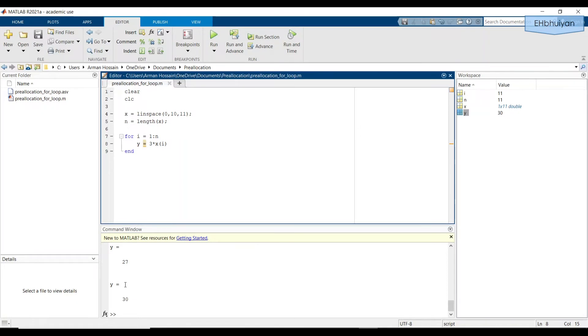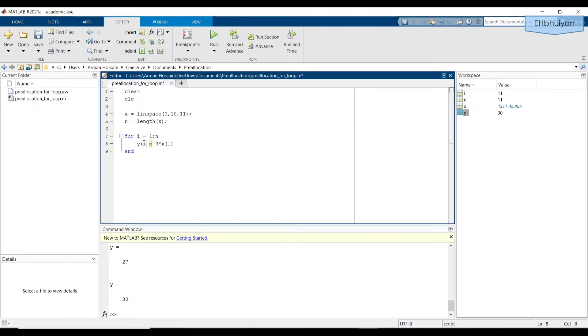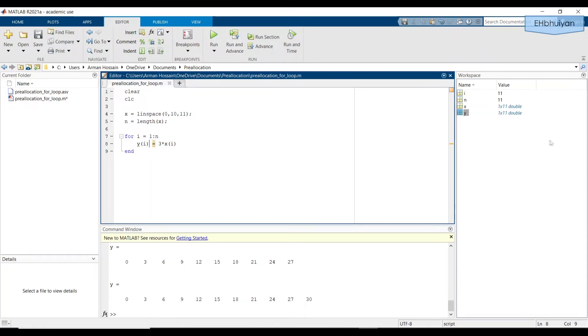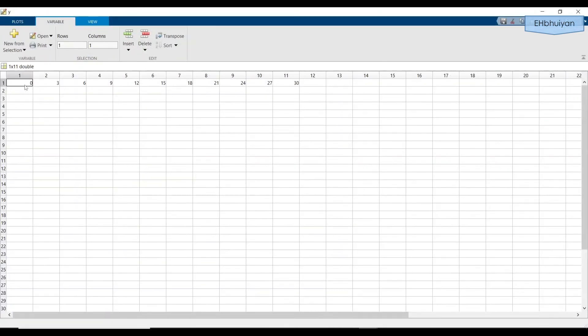The first thing we can try is to write y(i). Let's see what happens now, let's run the script. Notice that in the workspace, I have a vector now that has the dimension one by 11. And if I click on it, I can see the value after each iteration.